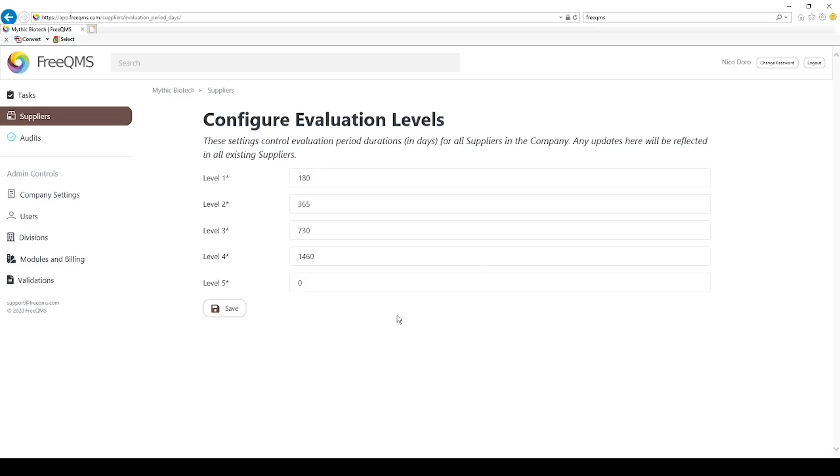Every instance of FreeQMS comes preconfigured with default supplier evaluation periods that follow common industry best practices. Nearly all quality management standards require that suppliers be evaluated and controlled on a risk basis. This means companies generally evaluate and control critical suppliers much more regularly than low impact suppliers.